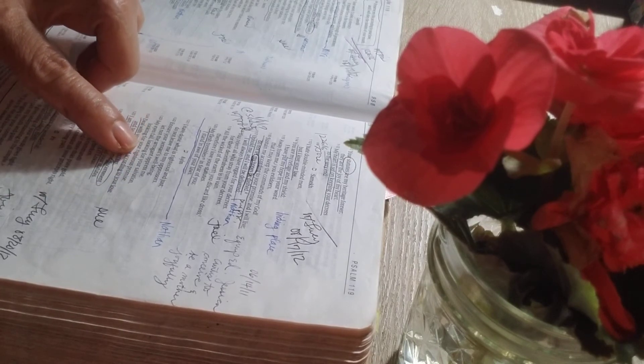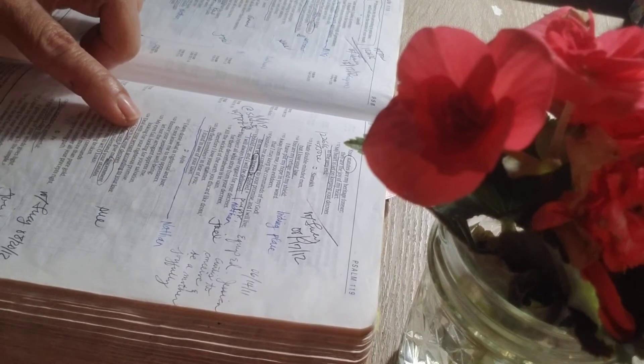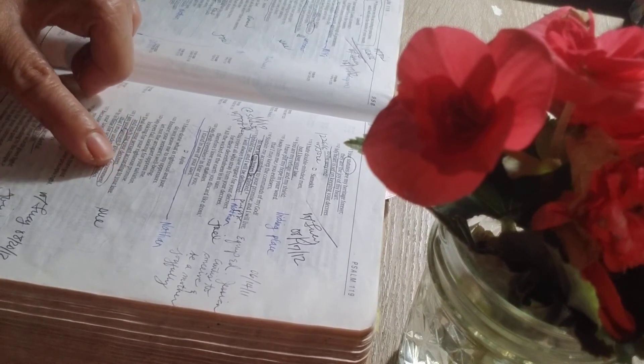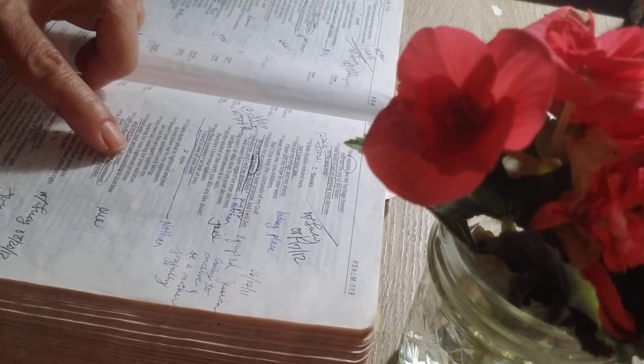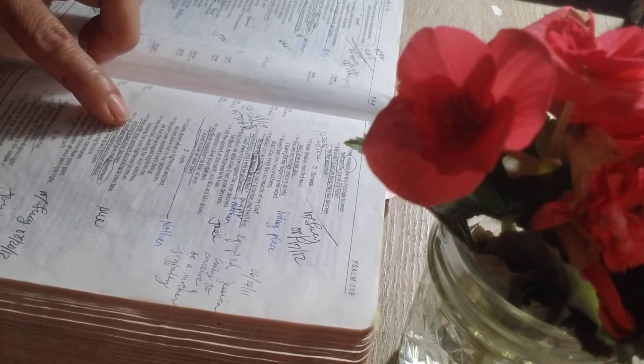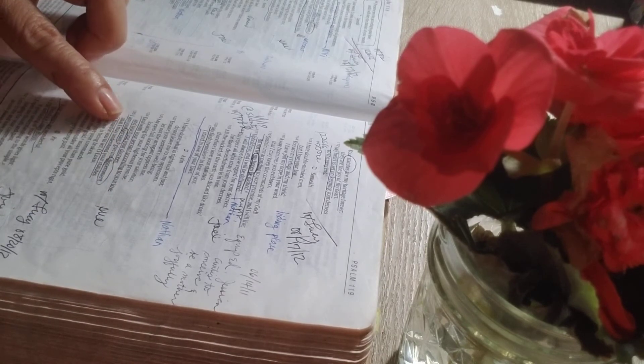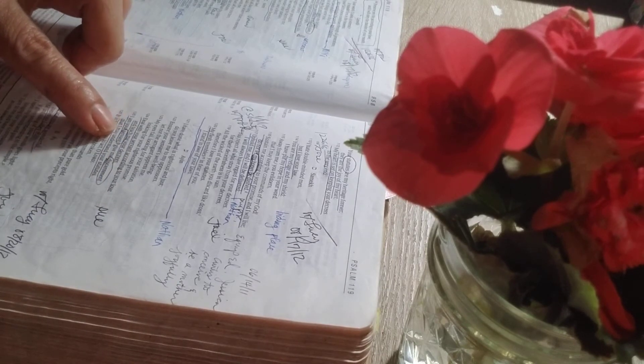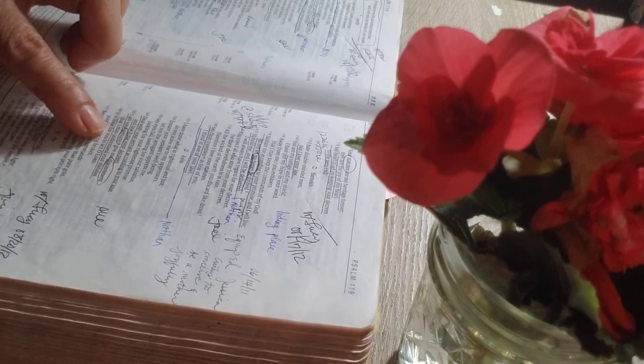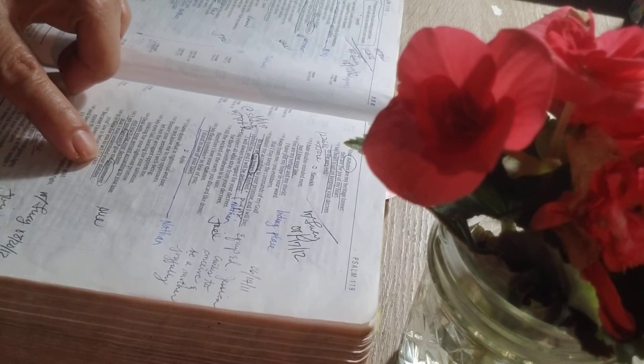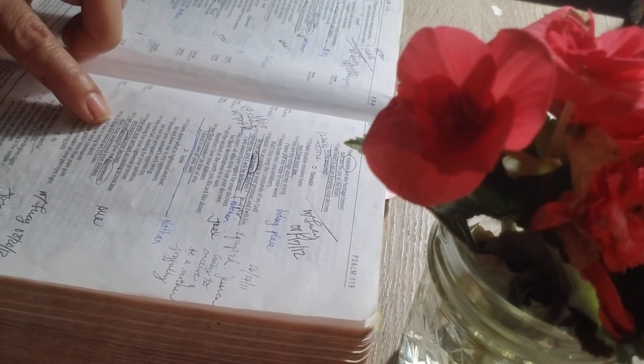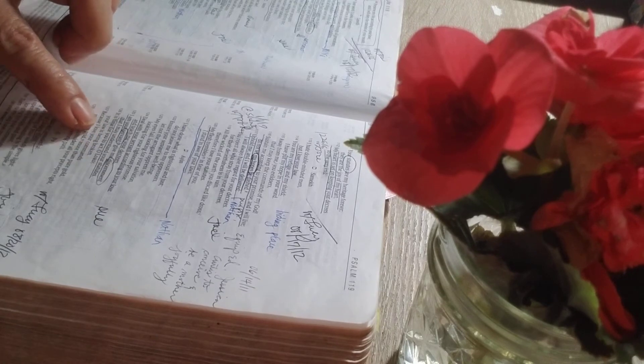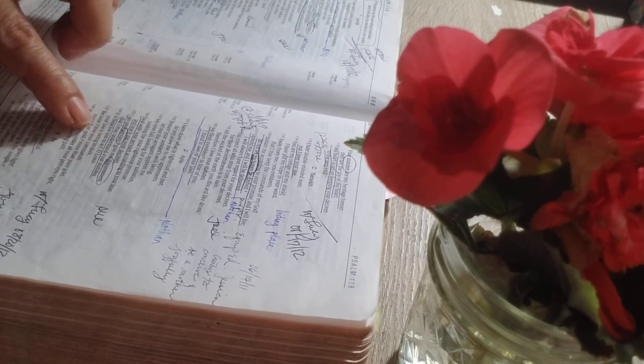My eyes fail looking for your salvation, looking for your righteous response. Deal with your servant according to your love, and teach me your decrees. I am your servant. Give me discernment, that I may understand your statutes. It is time for you to act, O Lord. Your law is being broken.